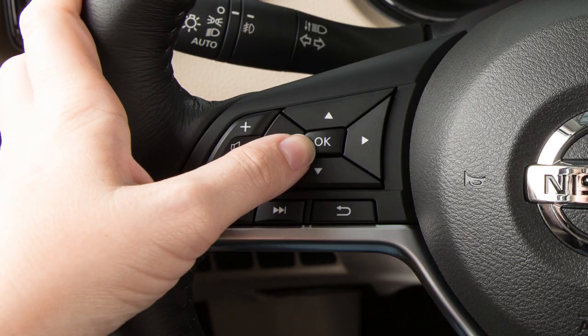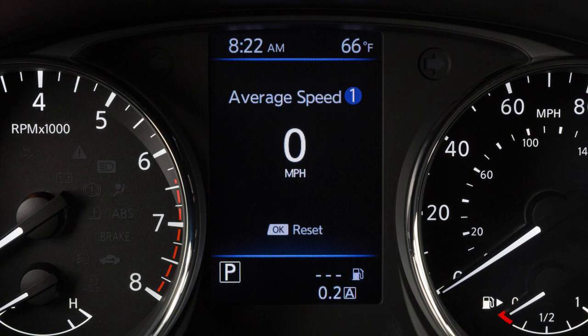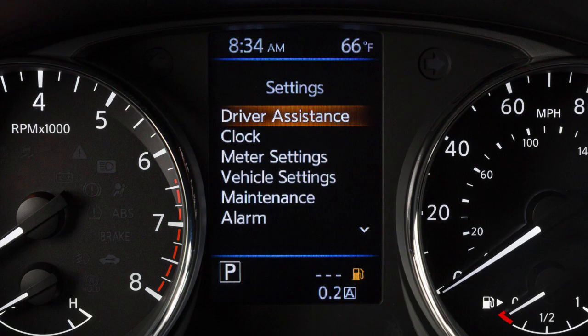Press the arrow keys to navigate through the menu items and press the OK button to change or select an item. Press the back button to go back to the previous menu. Some menus may vary based on the equipment installed on your vehicle.